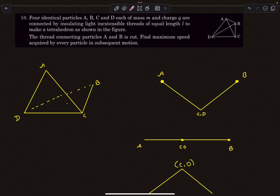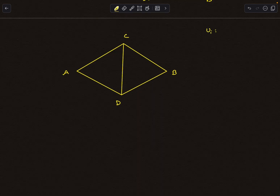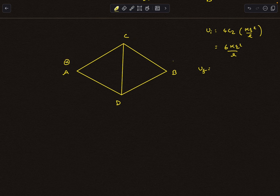We use energy conservation just like in the previous question. In the initial configuration, each pair of charges is at distance l from each other. With four charges, there are 4C2 = 6 combinations: AD, AB, AC, and so on. Each contribution has magnitude kq²/l, so the initial potential energy is 6kq²/l. In the final coplanar configuration, the velocity of A is into the plane, B is also into the plane, while C and D have velocities out of the plane.